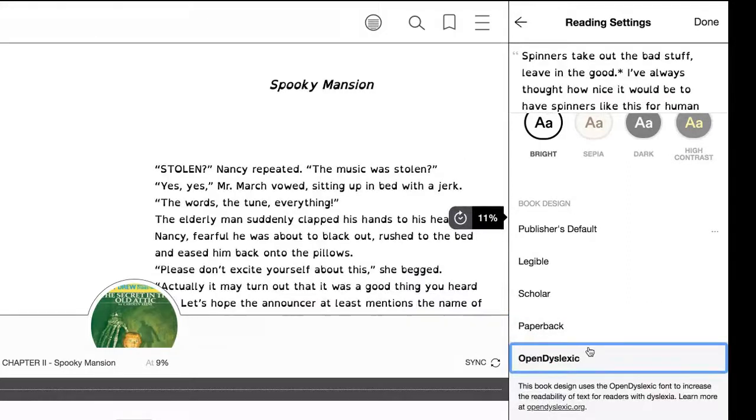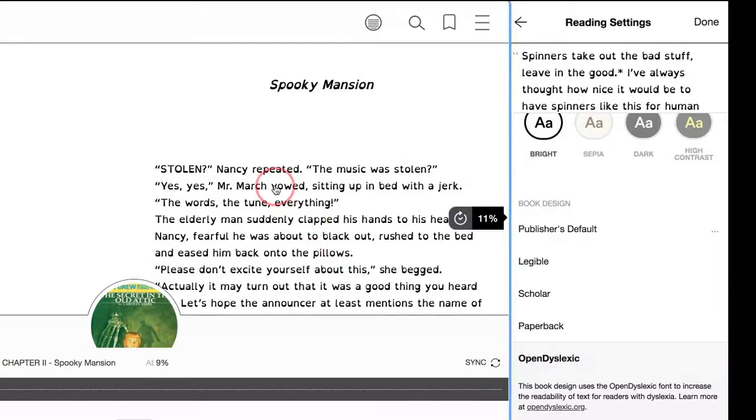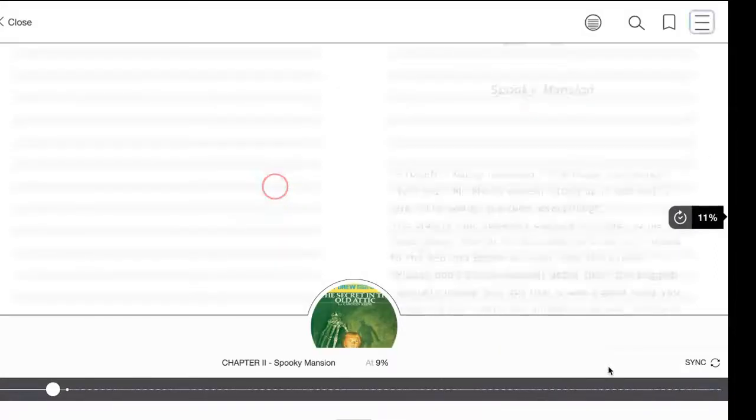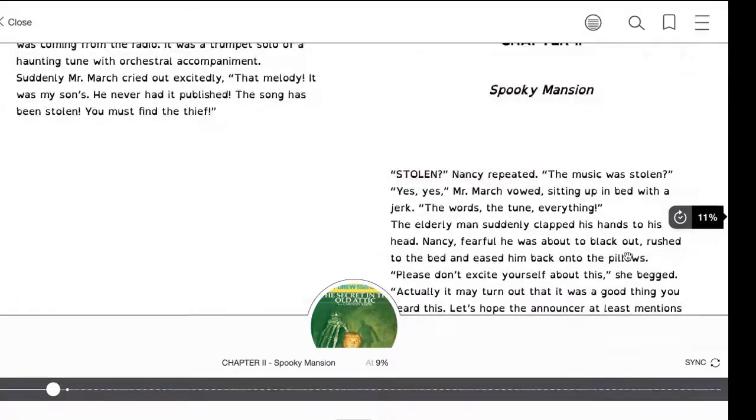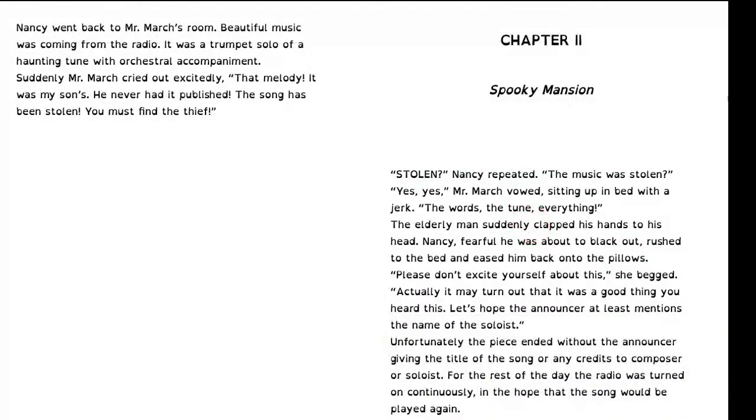Also, this is a good one if you need it, the open dyslexic font. You can have that while you read your book.